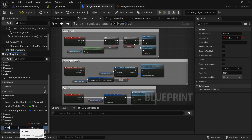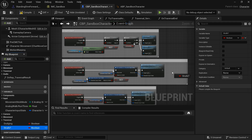Now go to the strafe input. We need to create a new variable to store the strafe state before the dodge, because when strafing gets turned off during the dodge, the engine won't know whether we were strafing beforehand. We need to store that value so we can restore it when the notify plays.